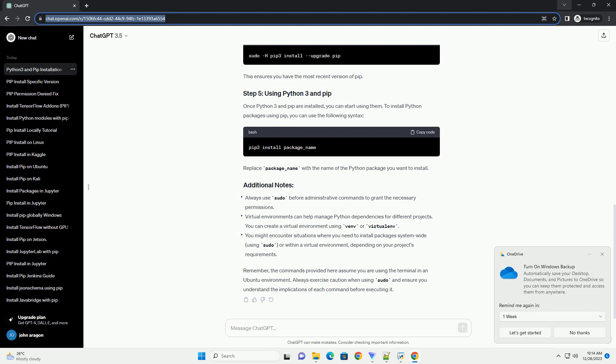Once Python 3 and PIP are installed, you can start using them. To install Python packages using PIP, you can use the following syntax. Replace package underscore name with the name of the Python package you want to install.